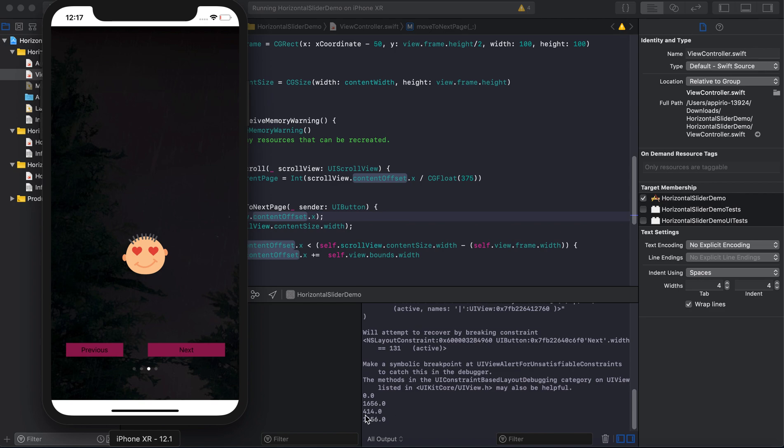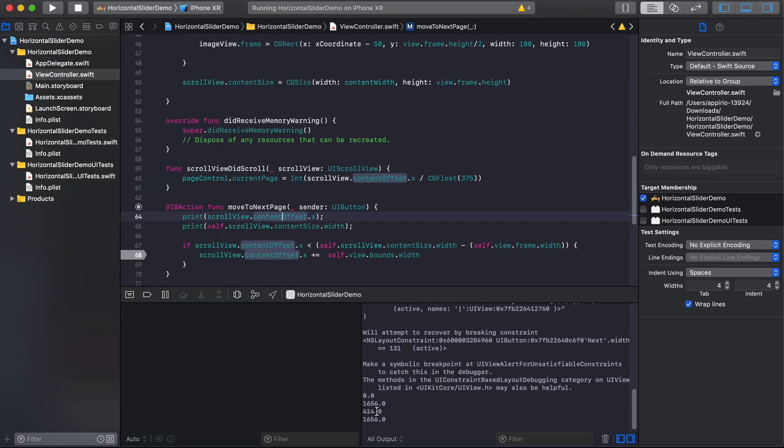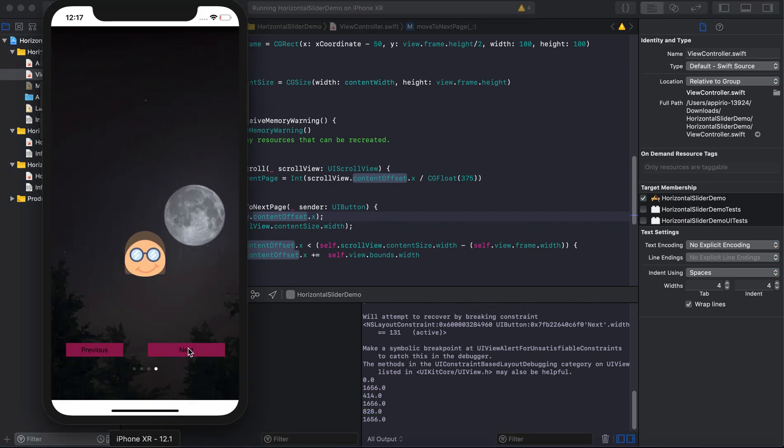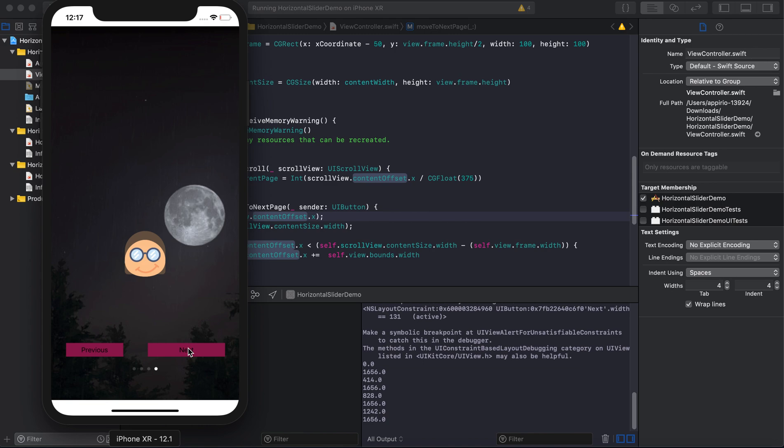You can see here that this one is our content offset dot X value. As we reach to the last page of the slider, then you can see that the content offset of X is 1242.